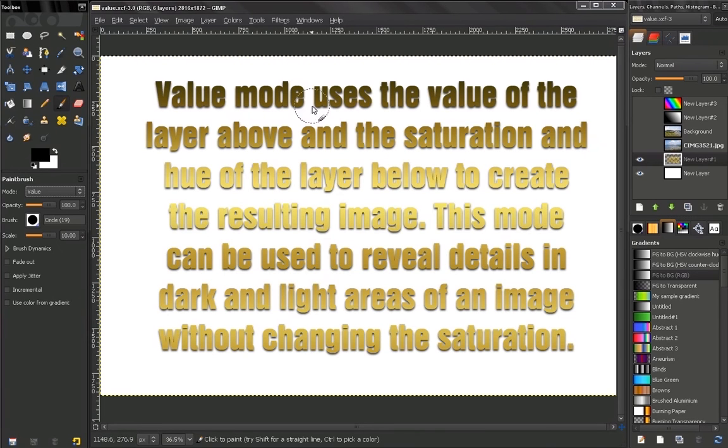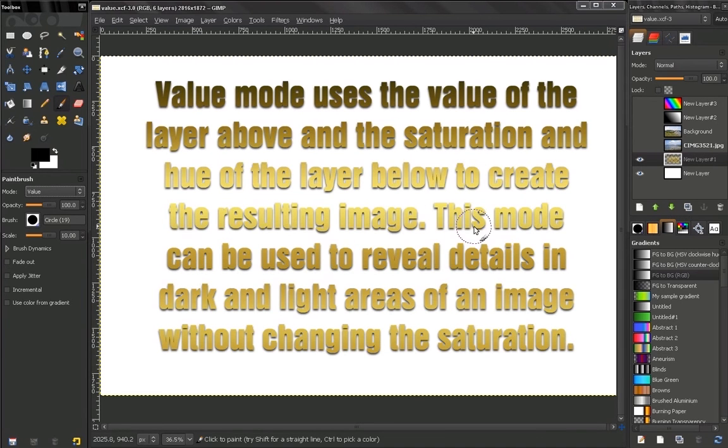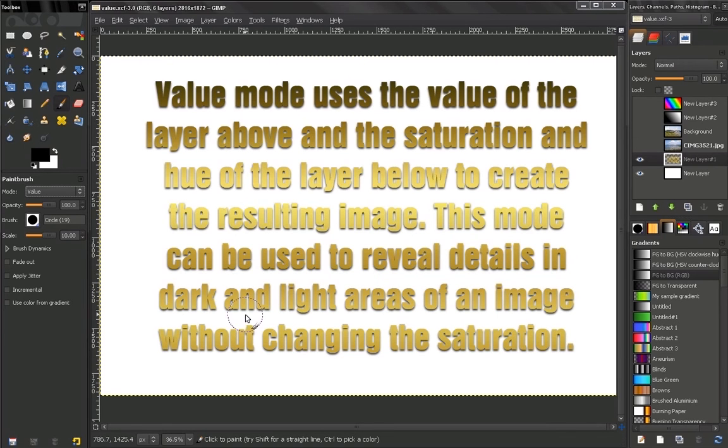Value mode uses the value of the layer above and the saturation and hue of the layer below to create the resulting image. This mode can be used to reveal details in dark and light areas of an image without changing the saturation.